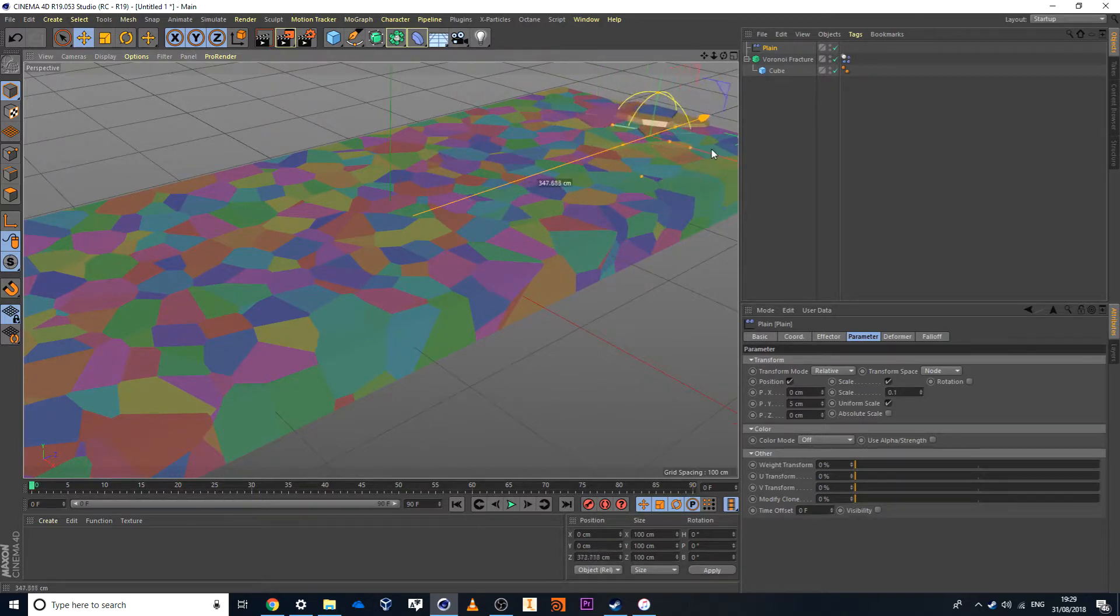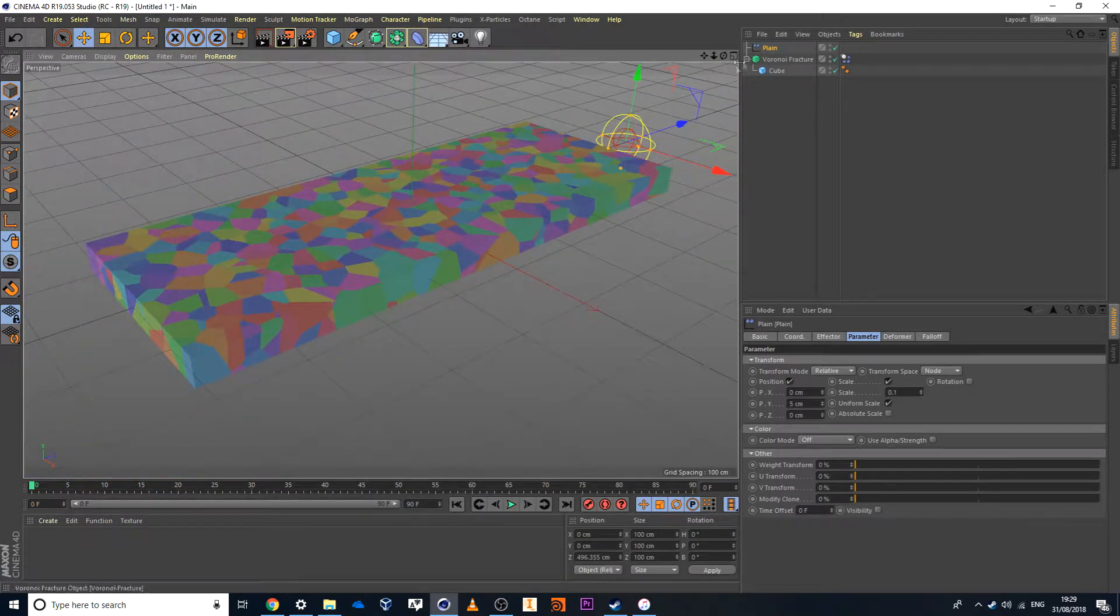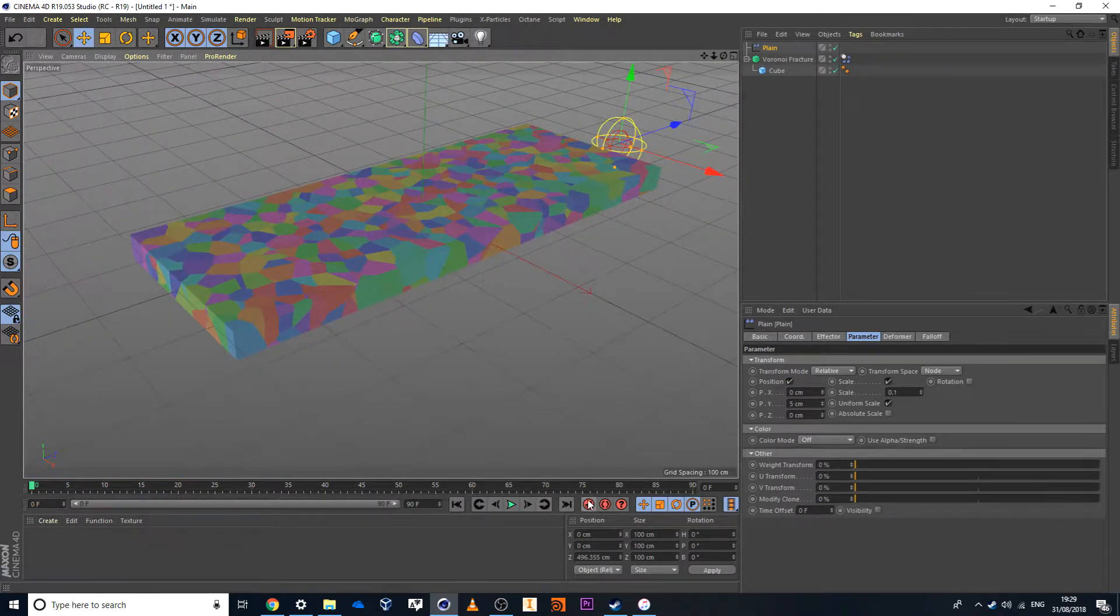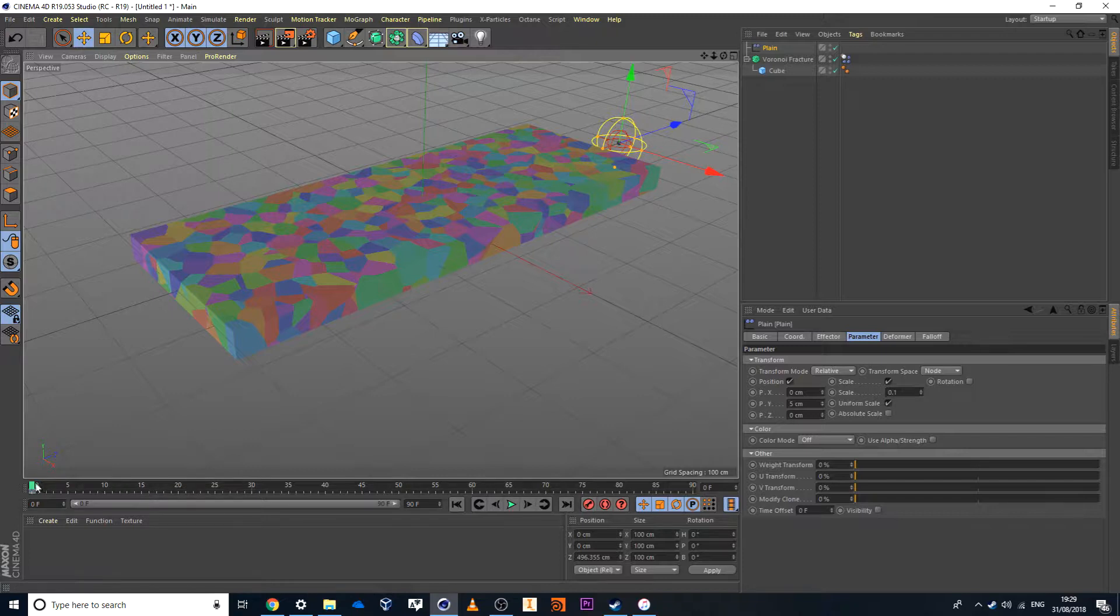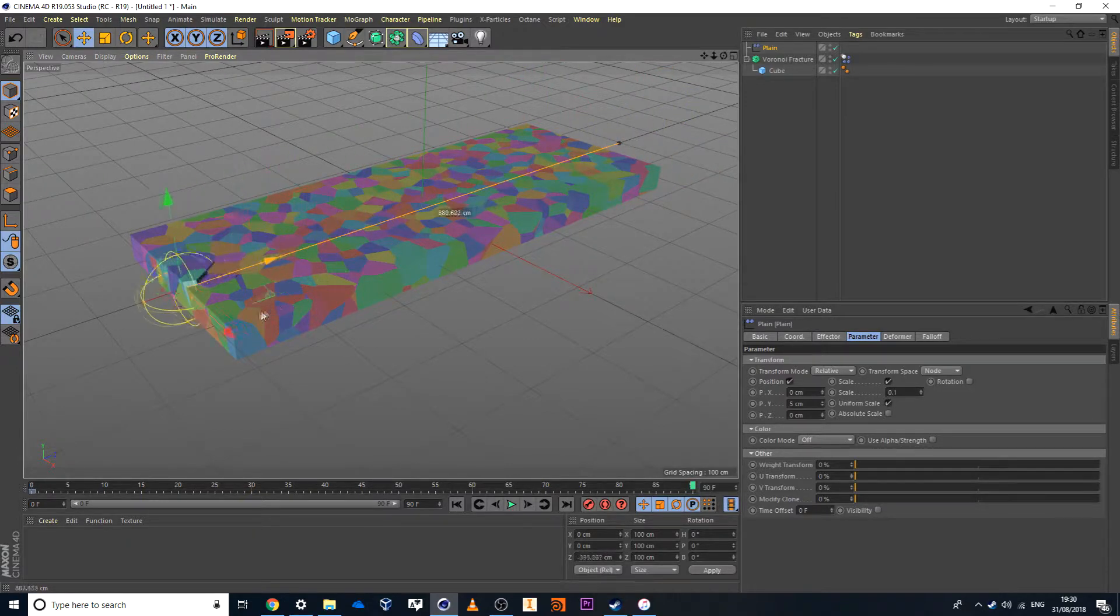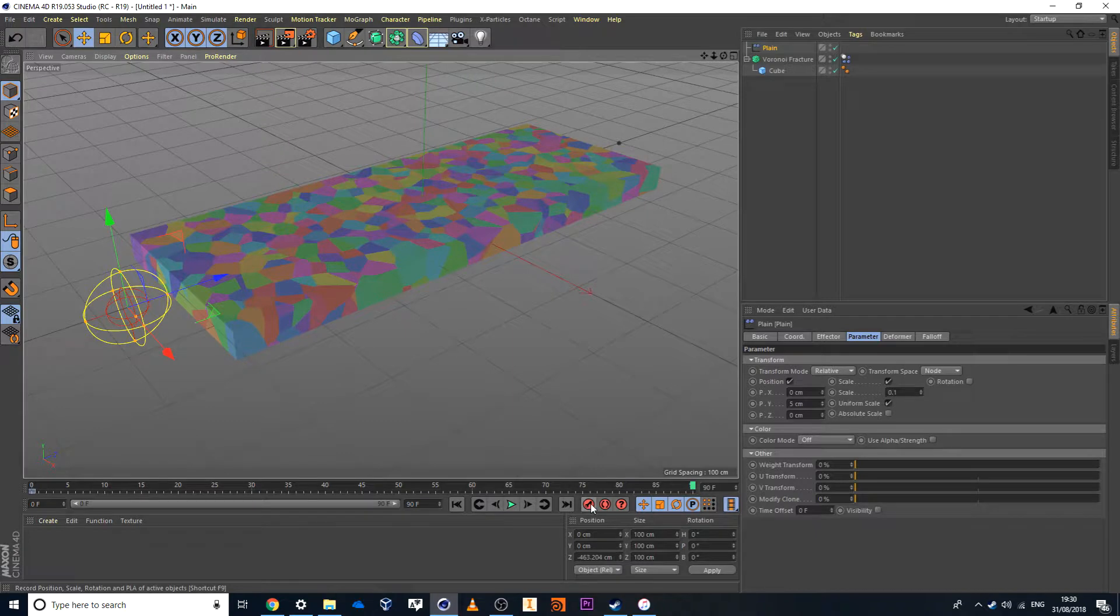Then I'll drag my little falloff or the plane effector slightly back. I'll set a keyframe at zero. I'll drag my timeline all the way across to 90 and I'll pull my item all the way forward to where it should end. And I'll set another keyframe there.